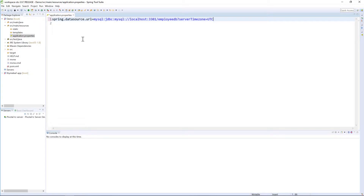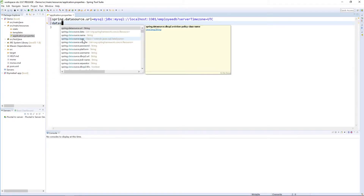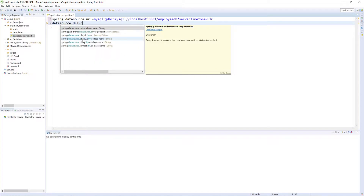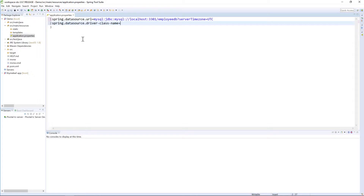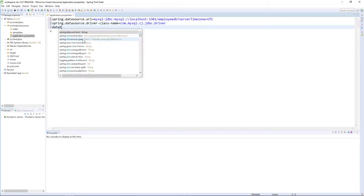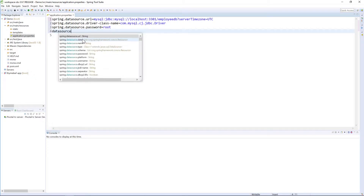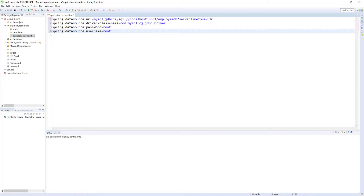So this is the data source URL. Then we need to also specify the driver. The driver class name for MySQL should be com.mysql.cj.jdbc.Driver. The password is root — data source dot password is root. And the username is also root.